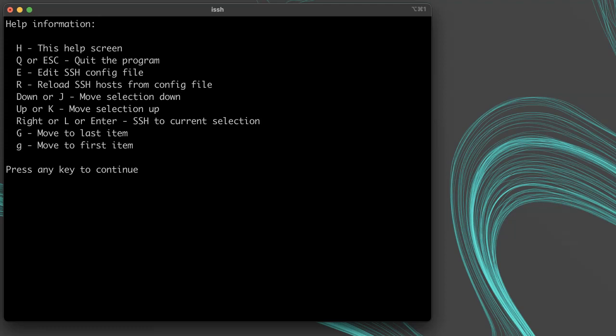You can see that Q is the hotkey to quit, and E is the hotkey to edit your SSH config file.